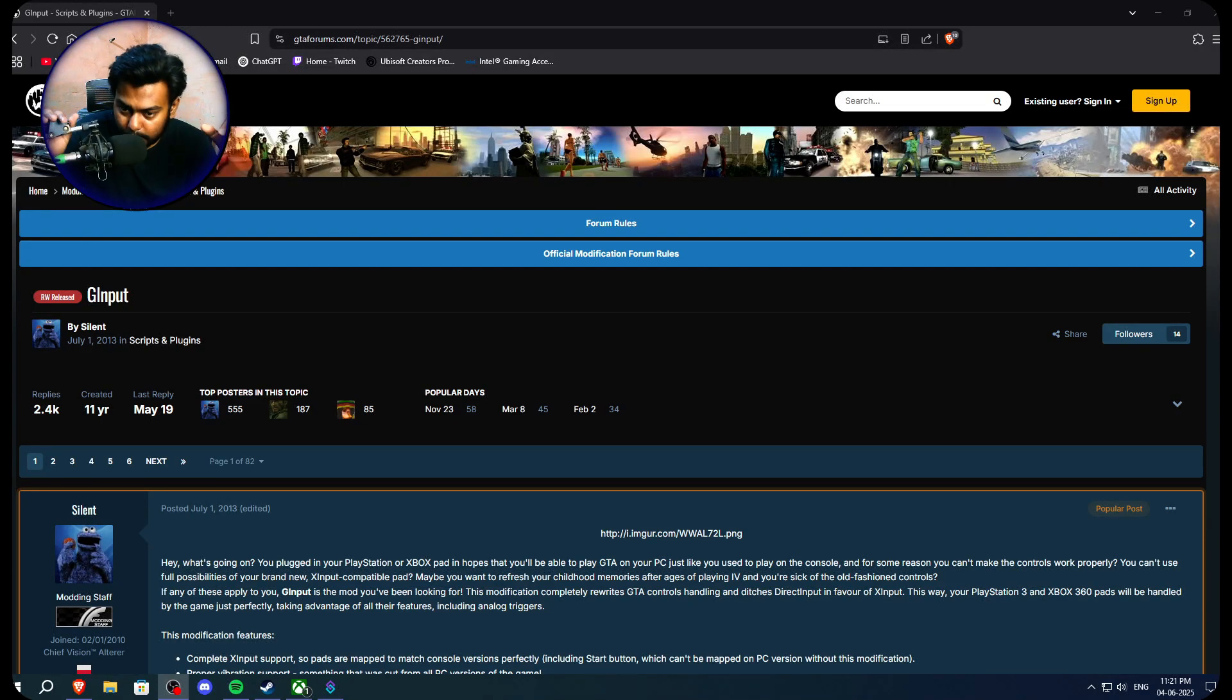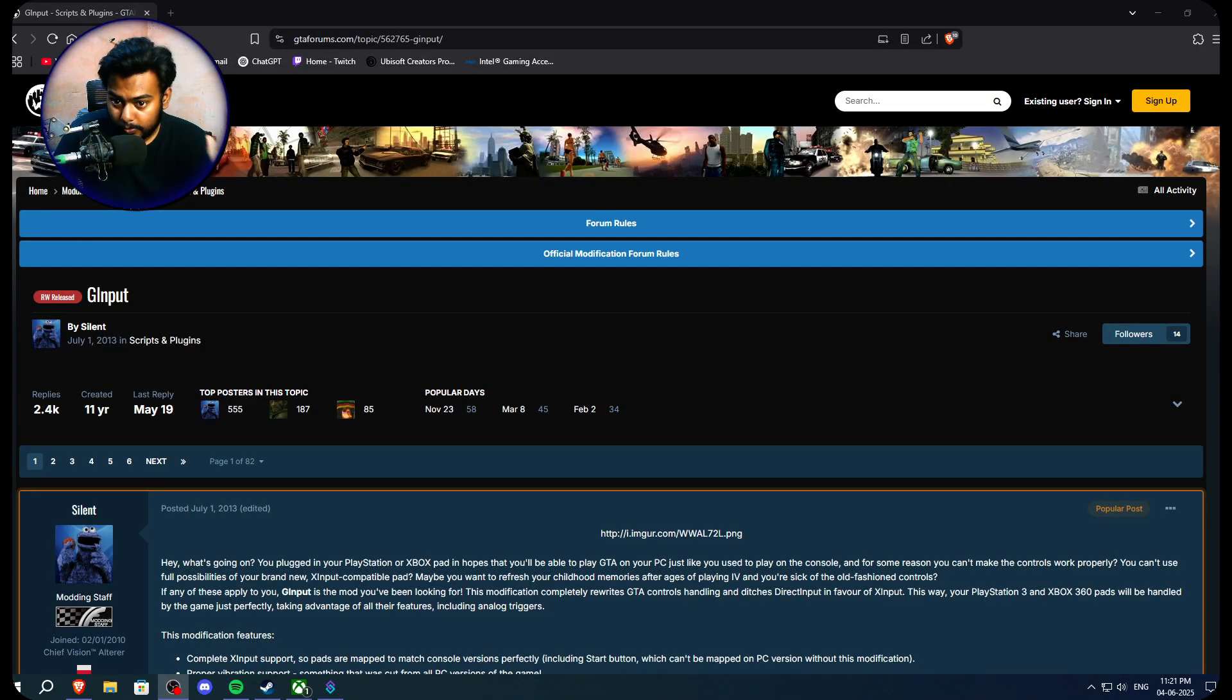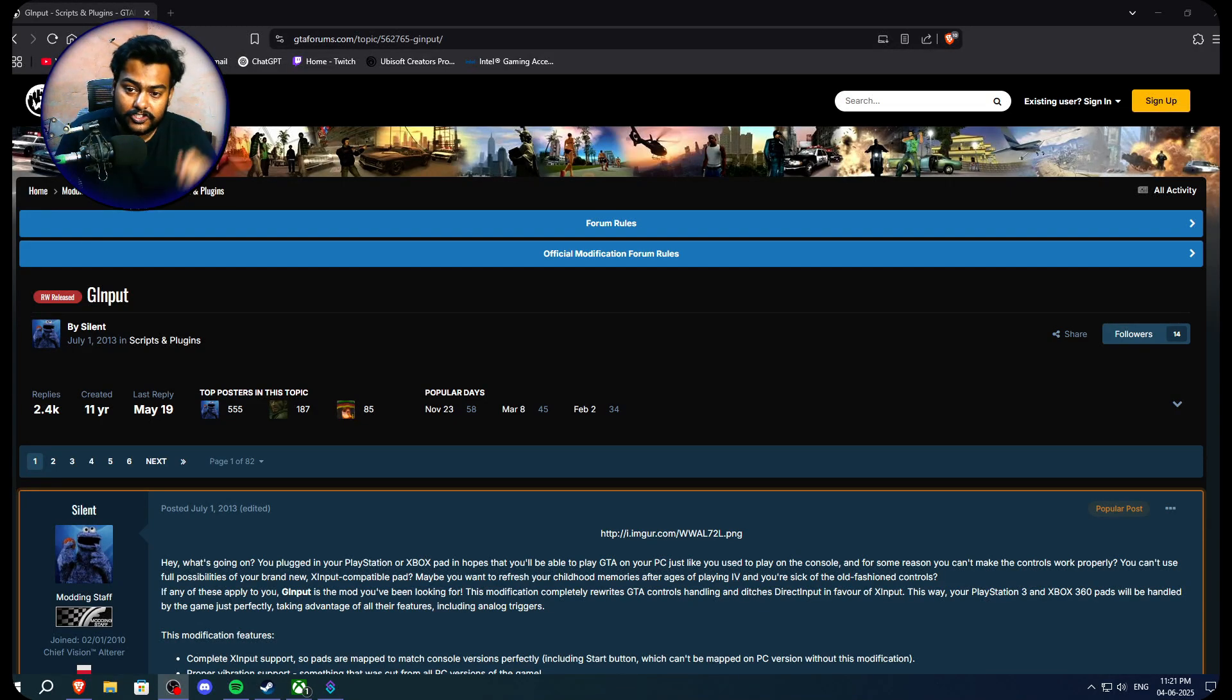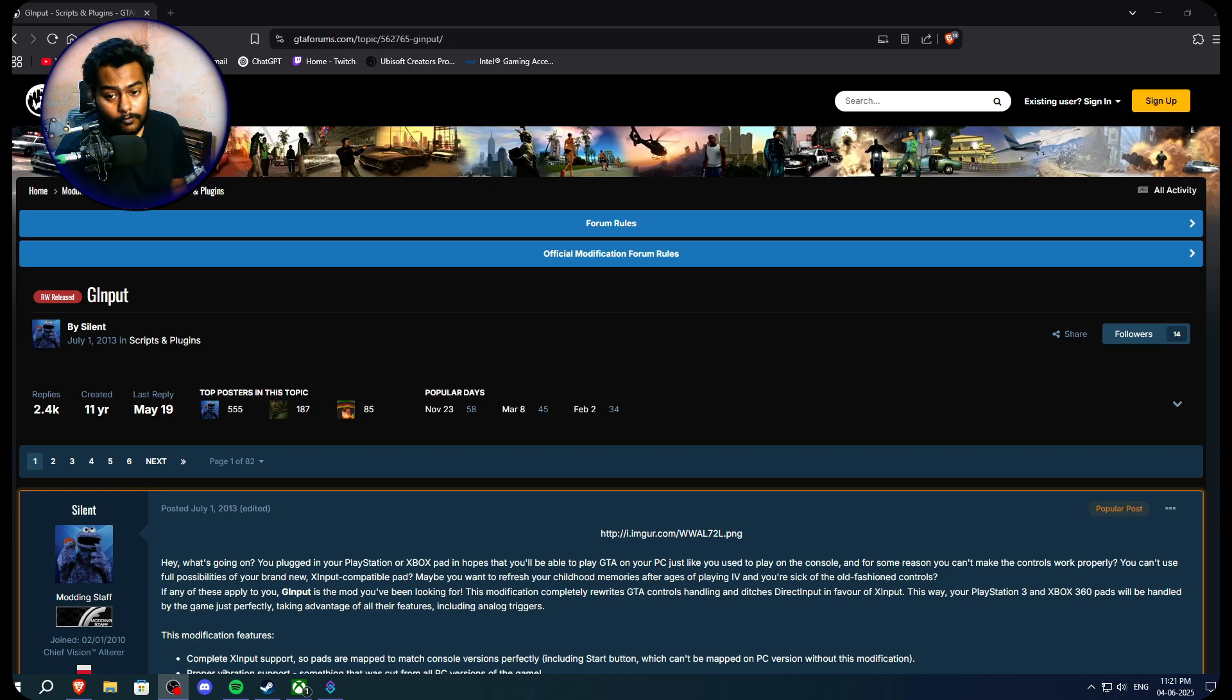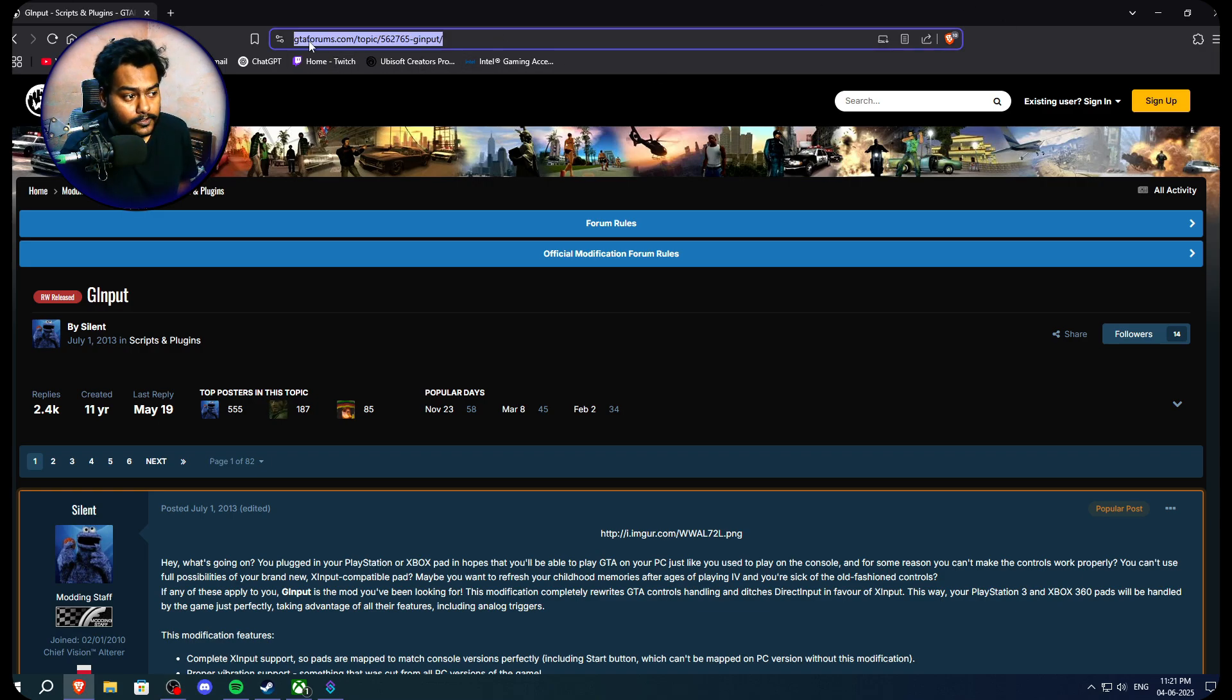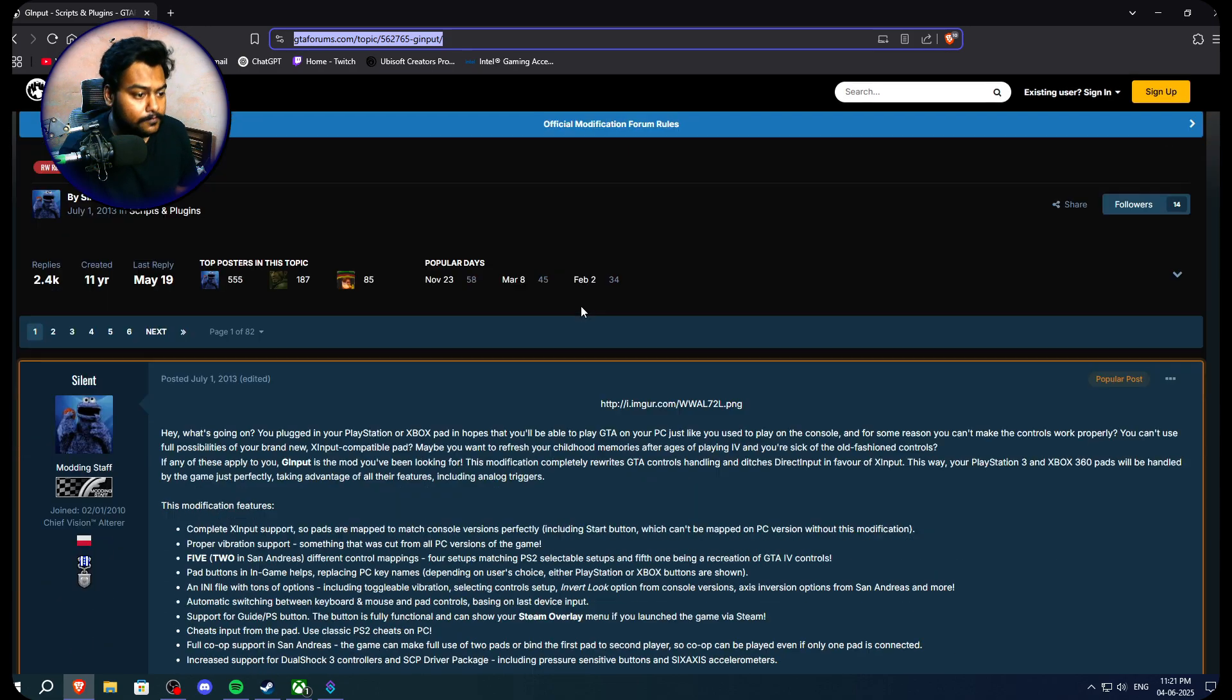So guys, welcome to a really quick tutorial on how you can fix your controller issues in GTA Vice City. You just need to go on this page. I will provide all the links down in the description.